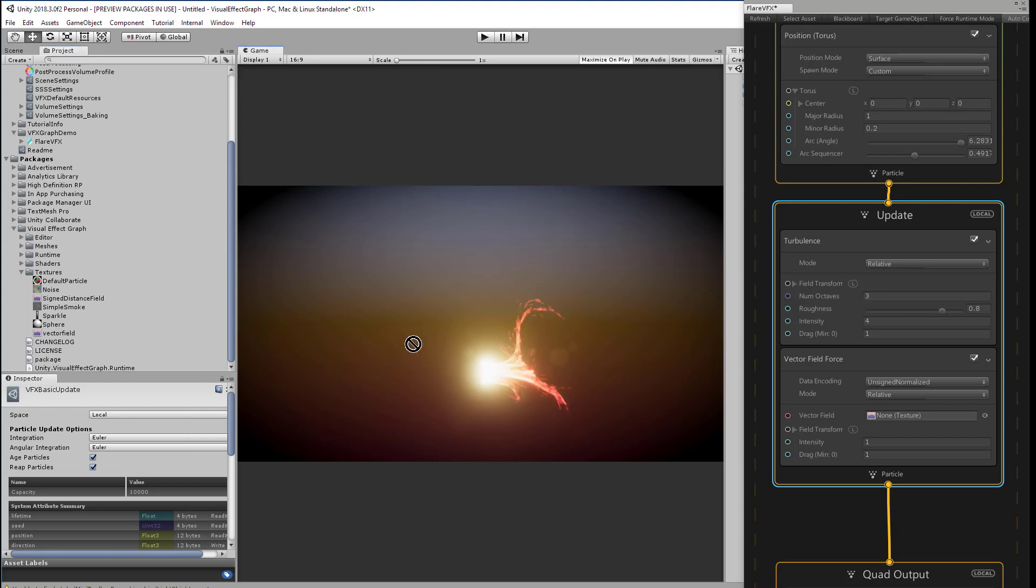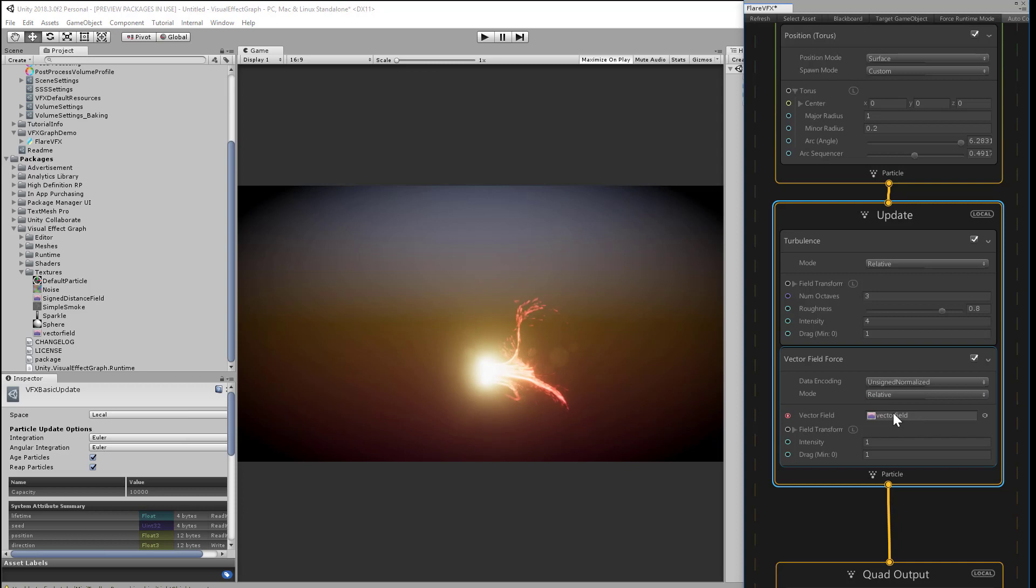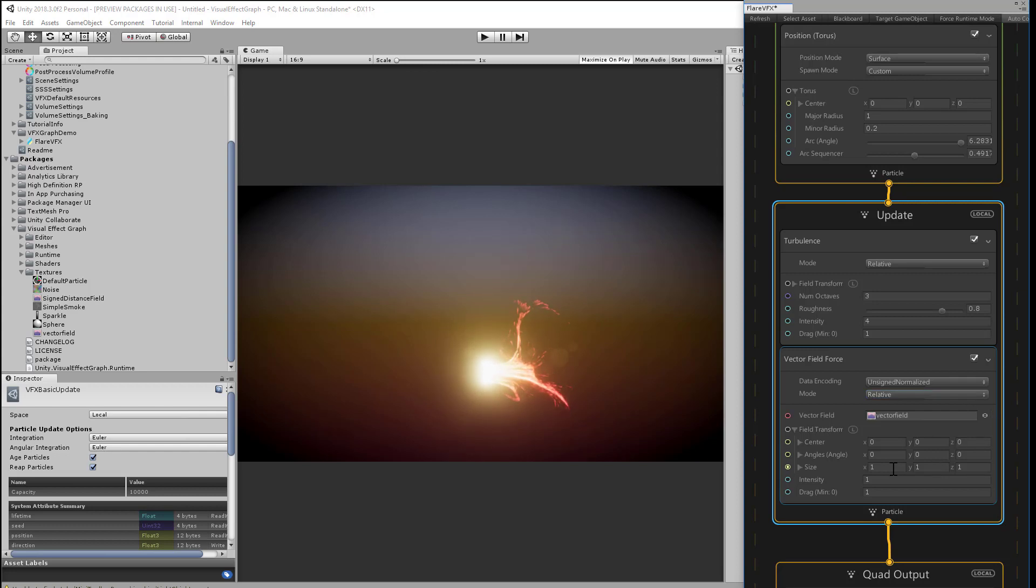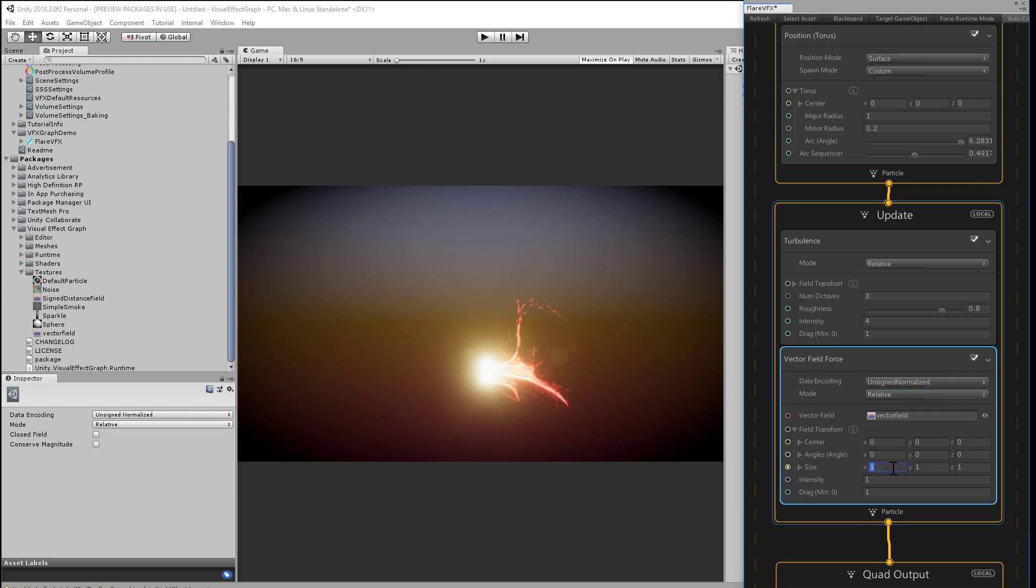So we'll drop in the vector field 3D image. We can keep the default of unsigned, normalized, and relative mode. And under the field transform, I can adjust the size parameters to change the 3D scale of what the vector field covers.